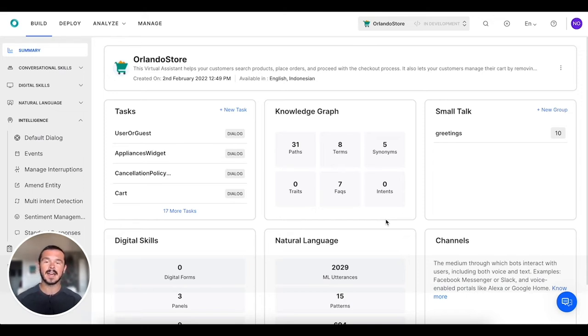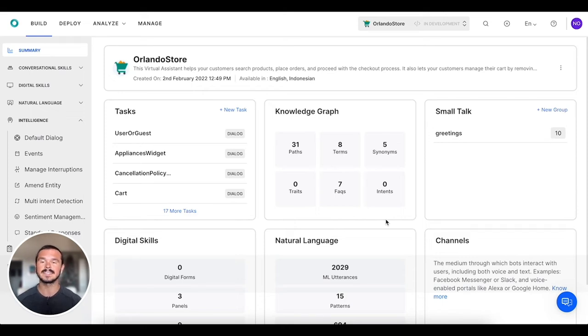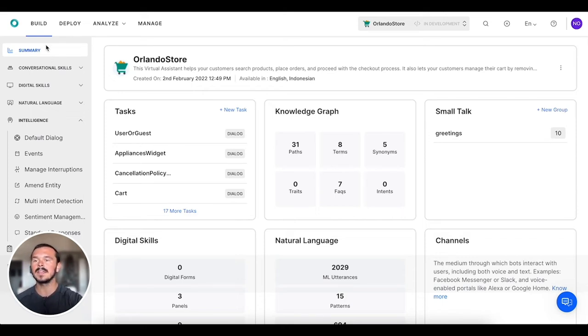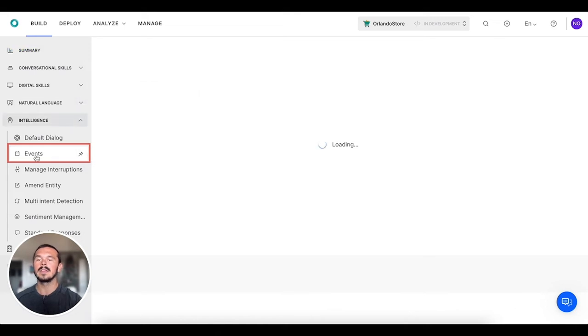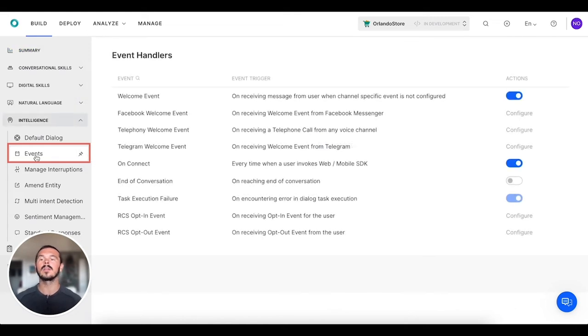What we're going to do is over here on the left-hand side under Intelligence, we're going to start with the welcome dialogue. So we're going to click on Events.